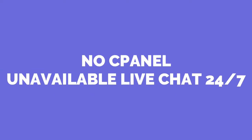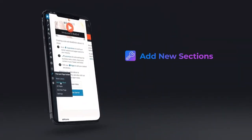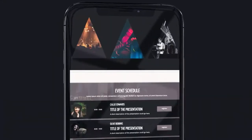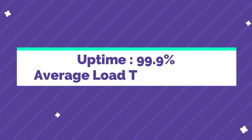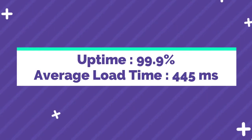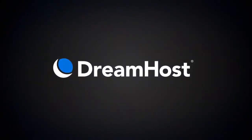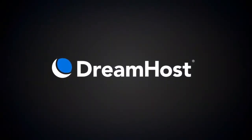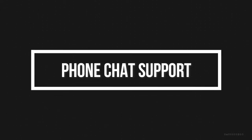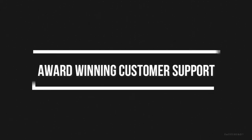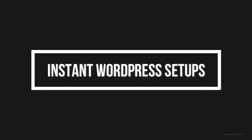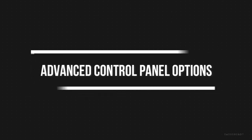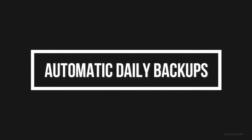A drawback of DreamHost is the lack of cPanel and the live chat support which is not always available 24/7. DreamHost has a starting price of $2.59 per month and unlimited bandwidth. DreamHost has an uptime of 99.9% and an average load time of 445 milliseconds. DreamHost has an unmatched 97 day money back guarantee, which is one of the longest in the industry. Features of DreamHost include free domain and SSL, phone chat support, award-winning customer support, automatic WordPress updates, instant WordPress setups, advanced control panel options, and automatic daily backups.